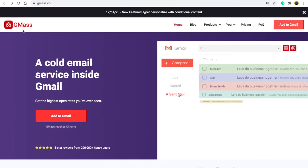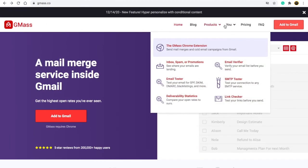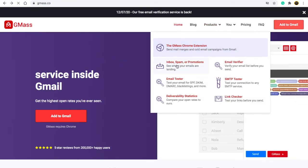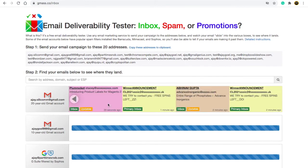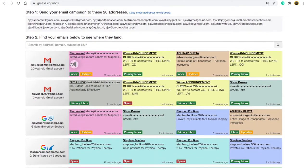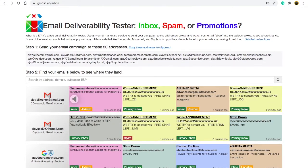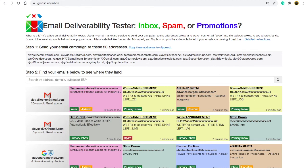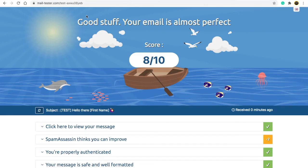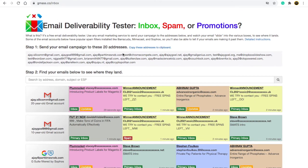You can also use a tool called gmas.co — I will provide the link in the description box. Under the product section, you will see inbox, spam, or promotion. This tool will tell you how many of your emails have gone to the spam folder, primary folder, or promotion folder. I have already made a video on how to use this tool — you can check that video in the description box as well.